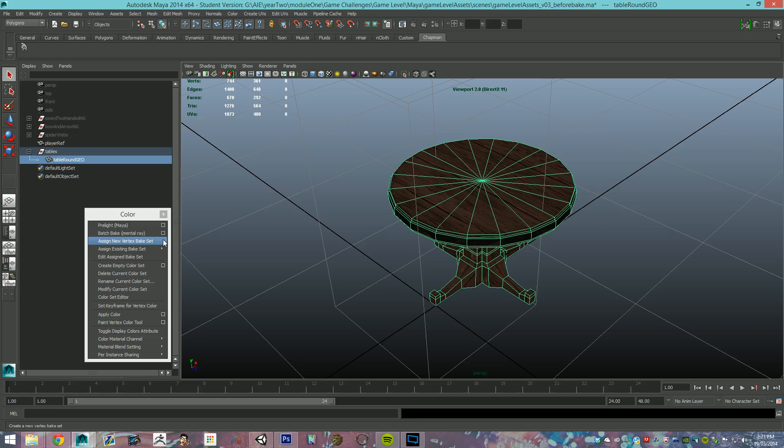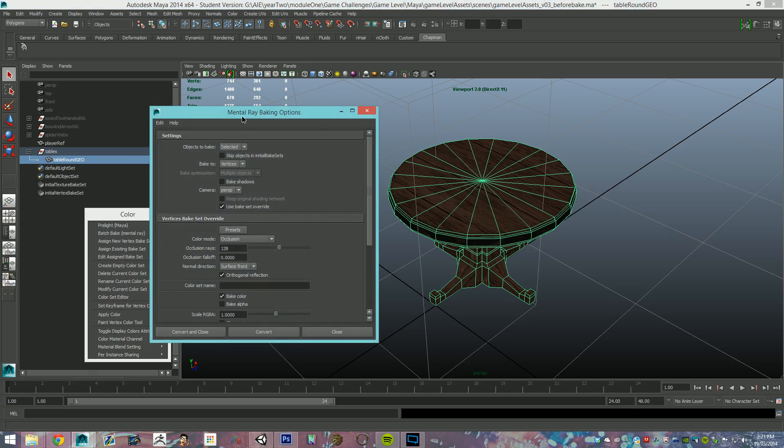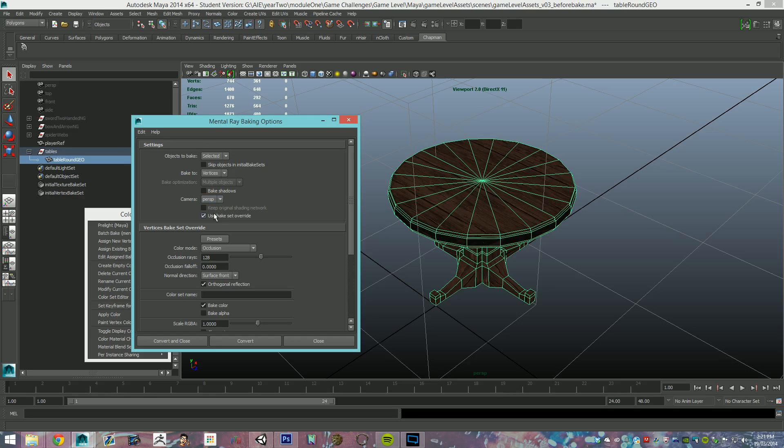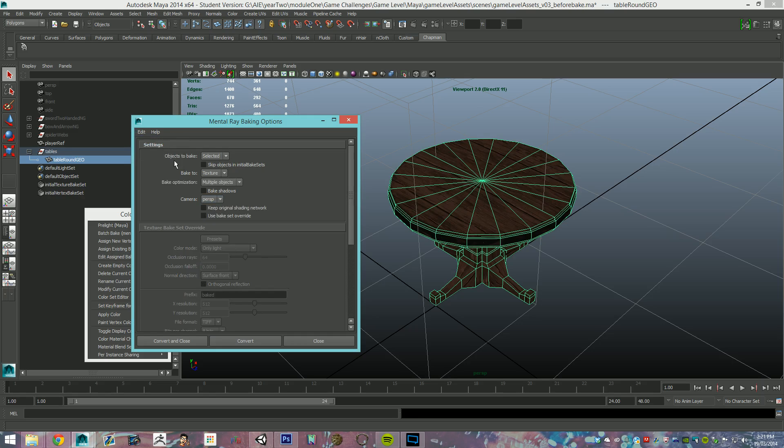So, with our little guy selected, we're going to come to the option box for this. We're going to do it for our selected, we're going to bake to the vertices, camera keeps perspective, use bake set override. I might reset the setting so you can see, this is what it will be like for you.